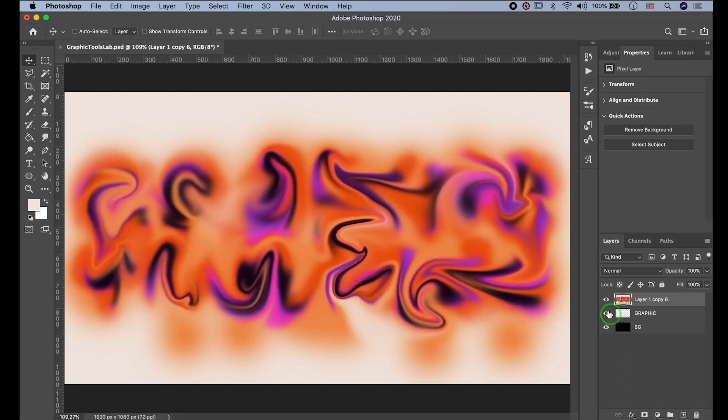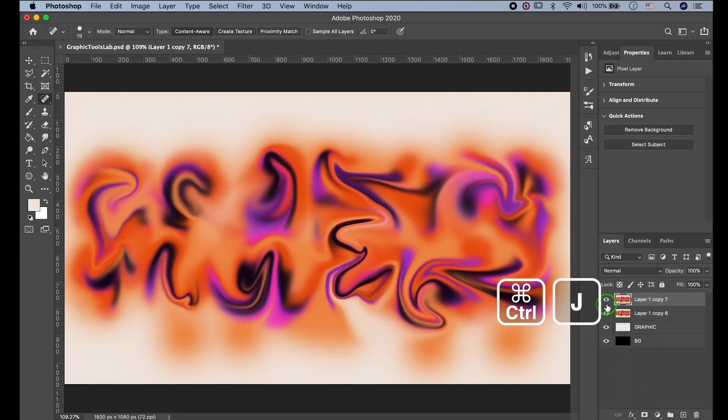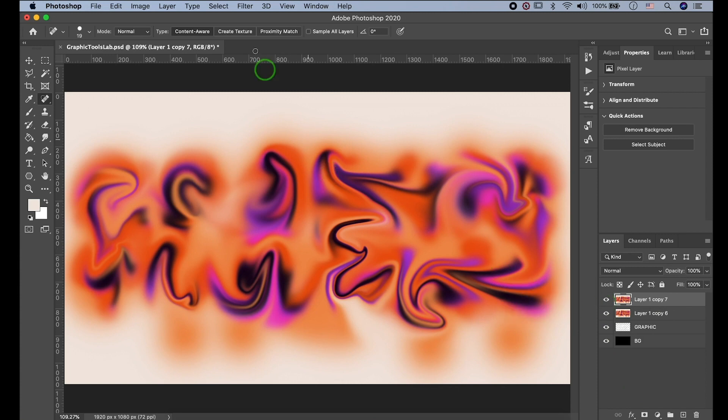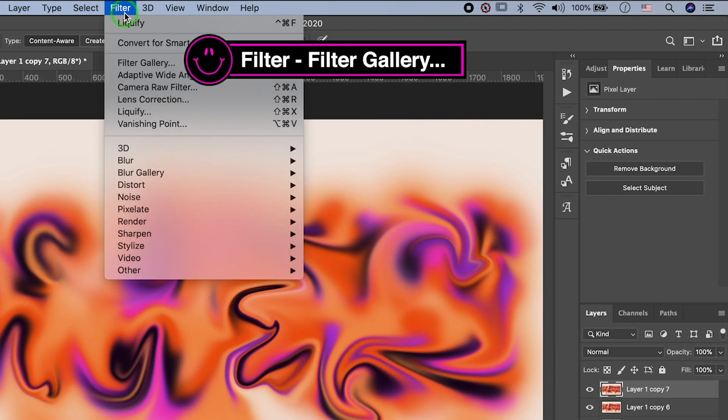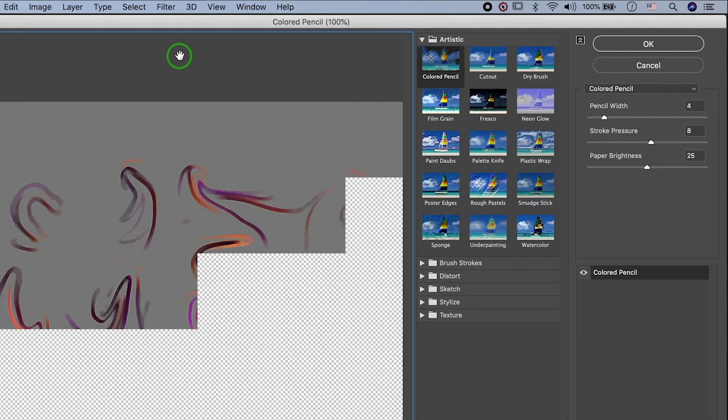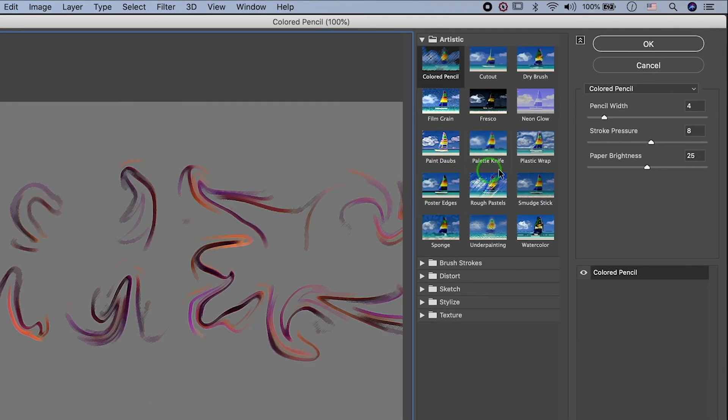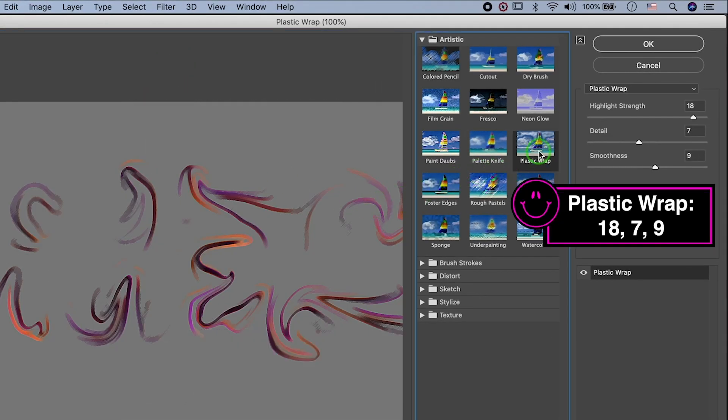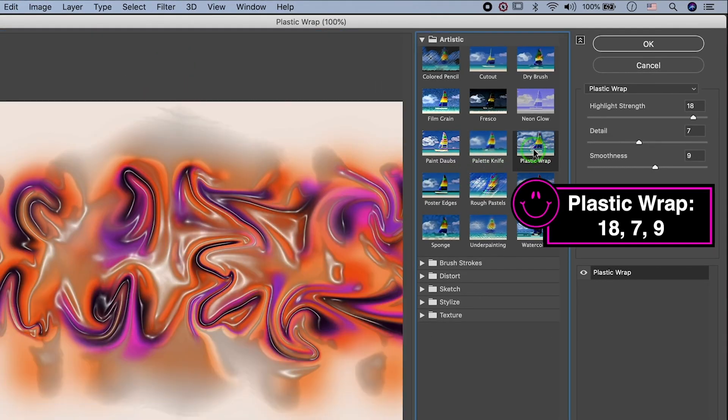Okay. Press Ctrl or Cmd J to duplicate layer. Go to Filter, Filter Gallery. I'm gonna use Plastic Wrap Effect. Here's the properties.